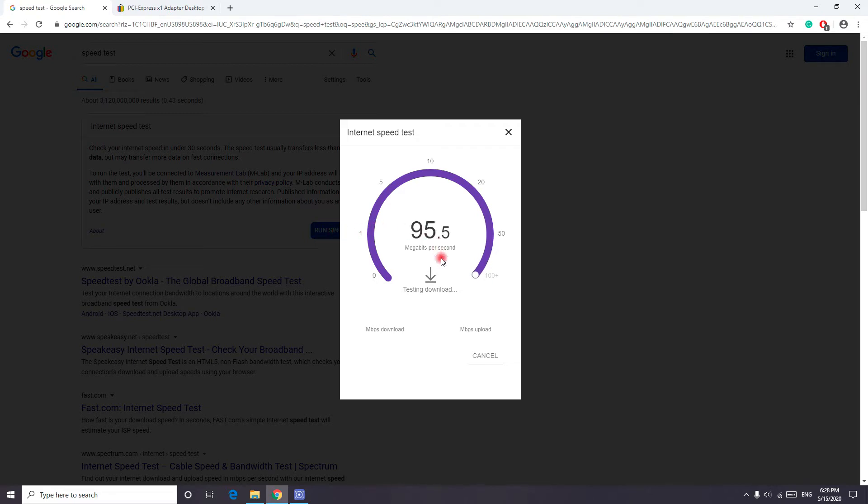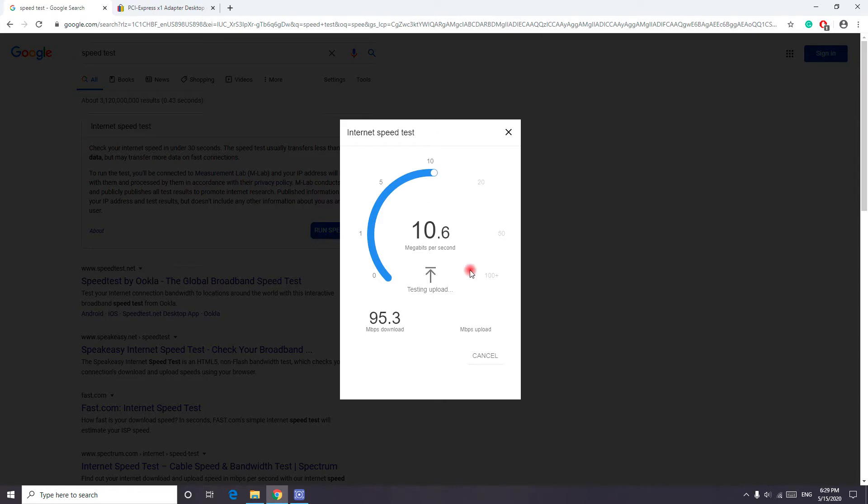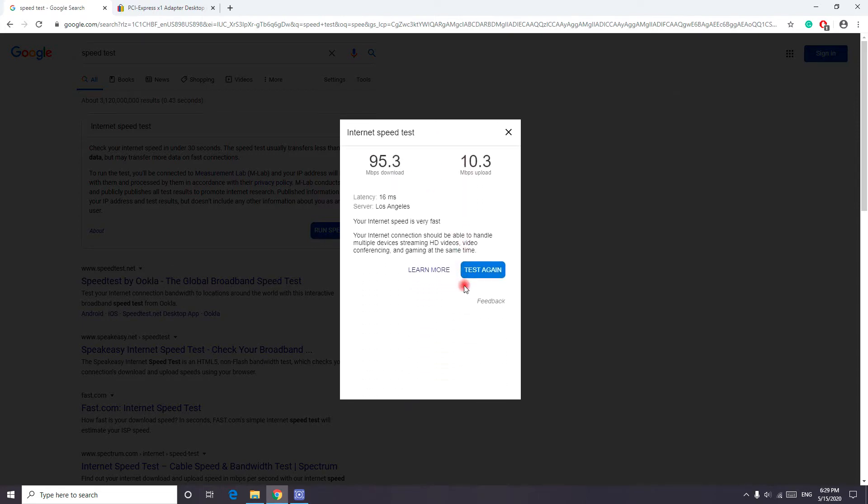As you can see, it's about 95 megabytes per second. This is because I'm very far away from my router, sitting in a different room. But when I was close to my router, I reached up to 150 megabytes per second.